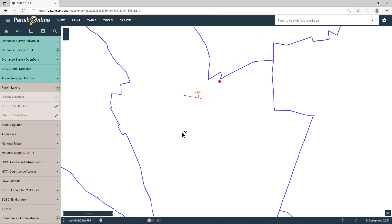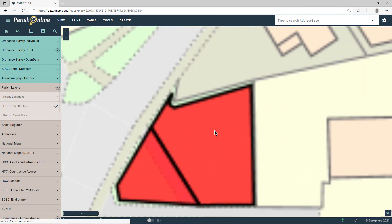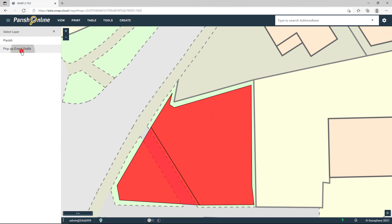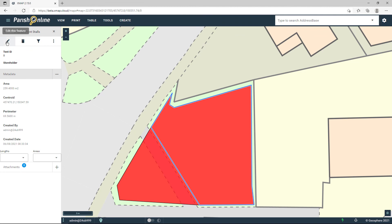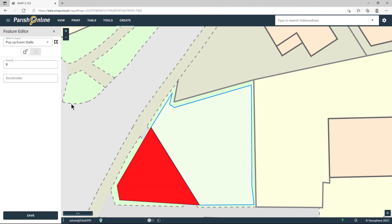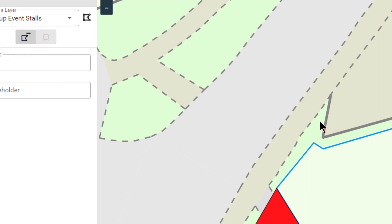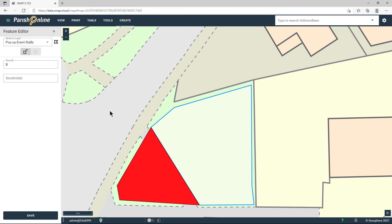The same applies to areas. If I want to go in and make a change, I click on the object and go into edit mode. I want to get rid of this weird kink — so I could drag this into place, or I could use this button here which will remove a certain point from that area. I click that and then click on that point — it will remove it, and that's simplified the shape. Then I can click Save.